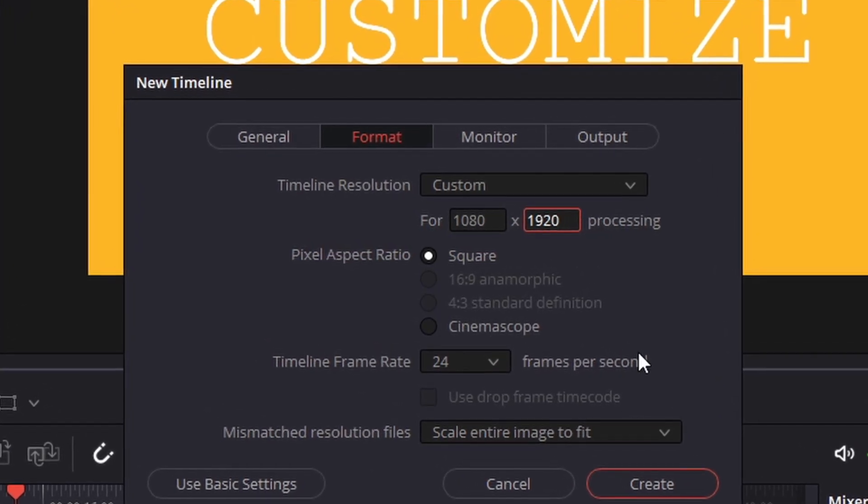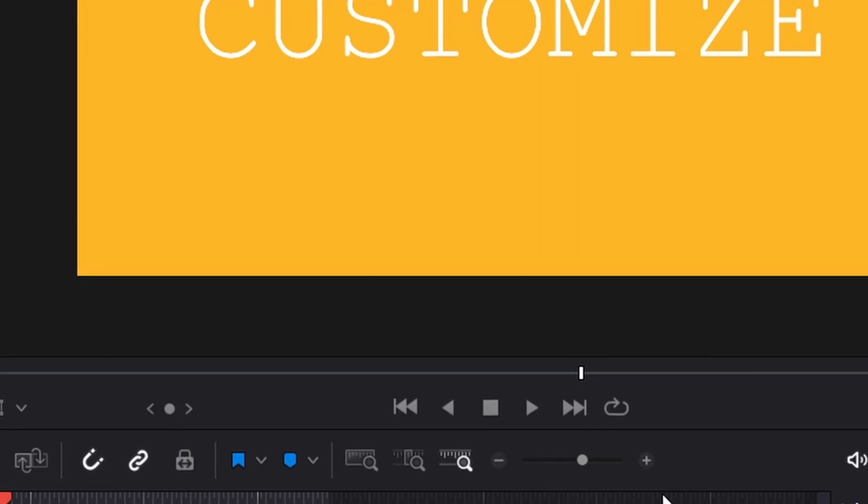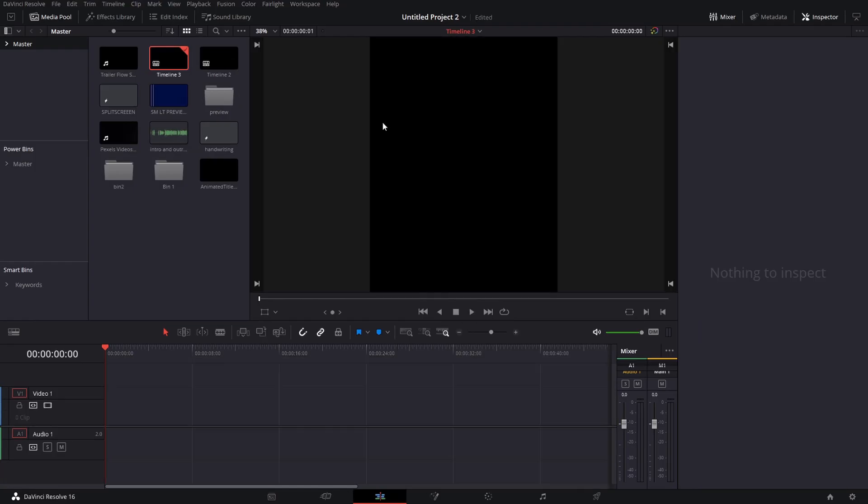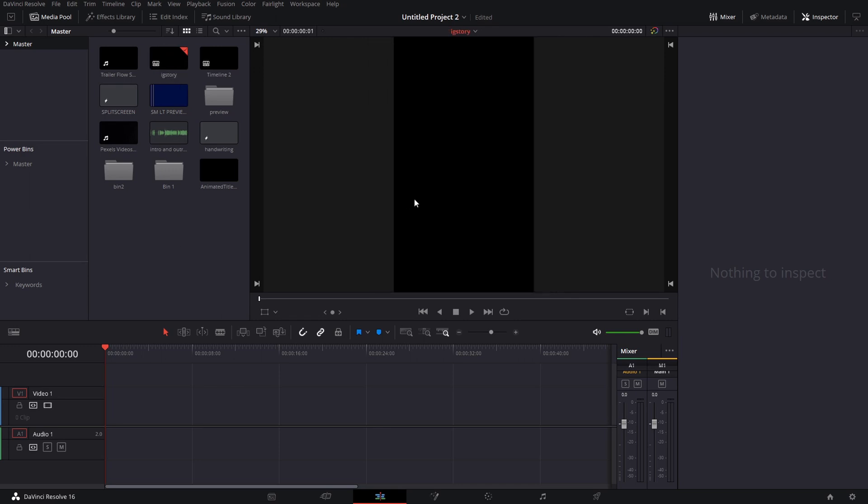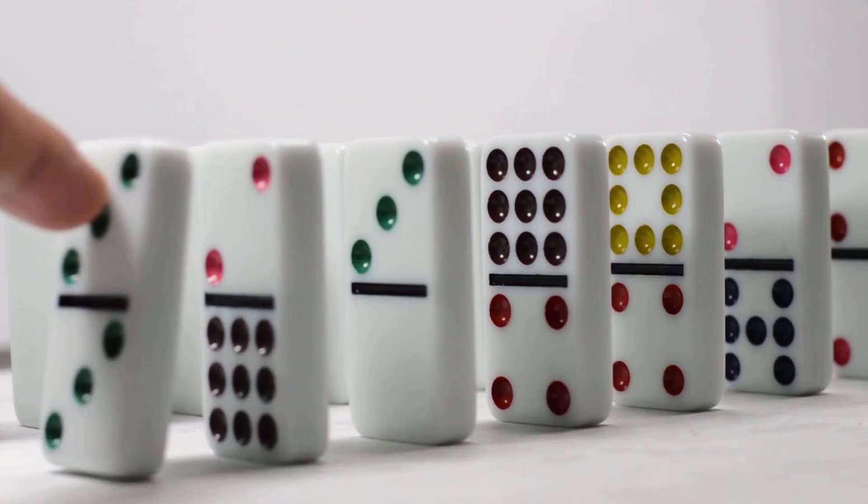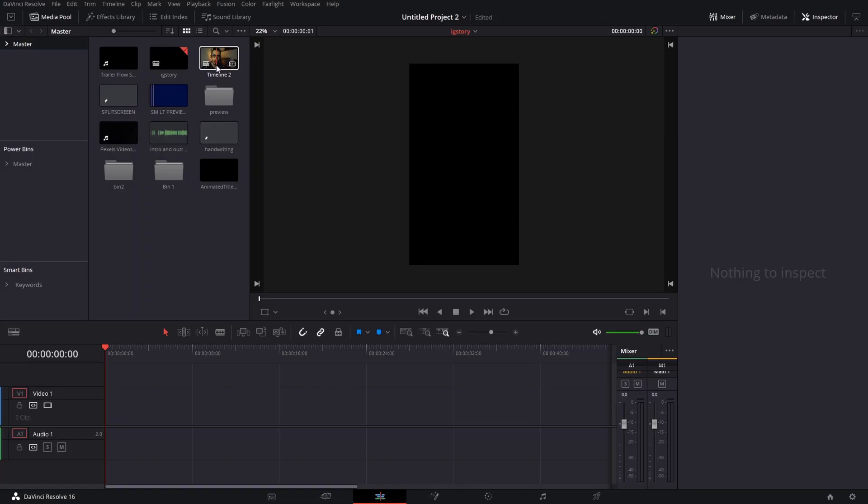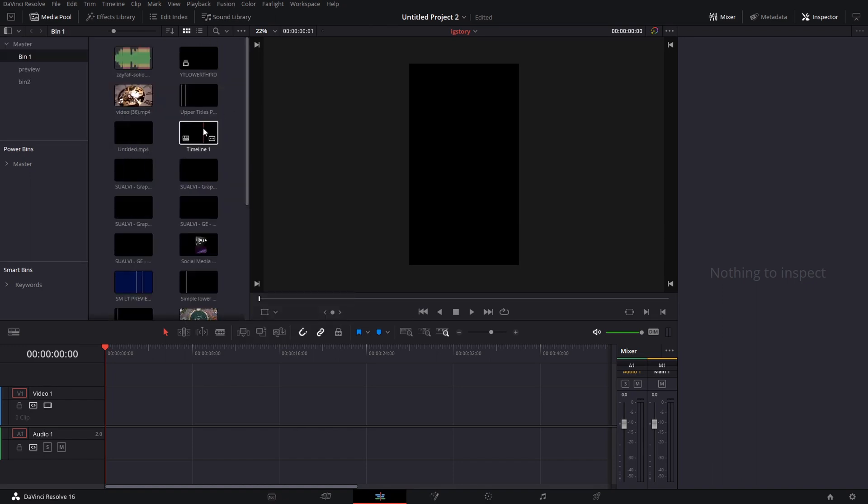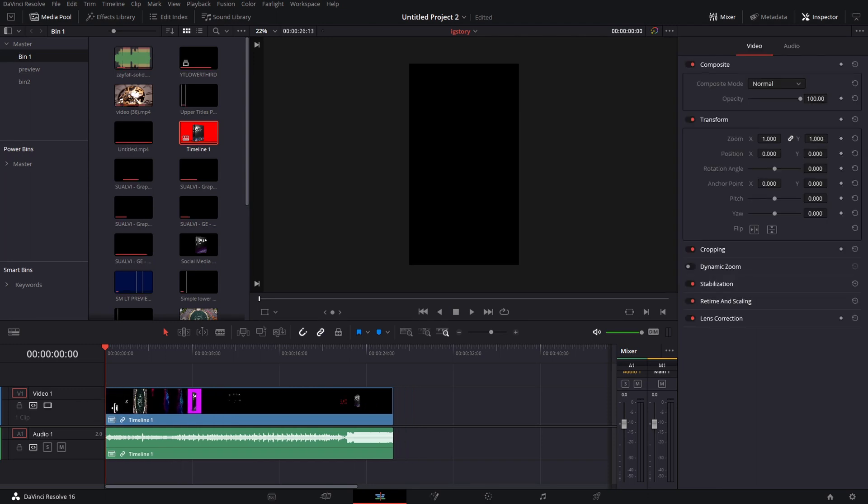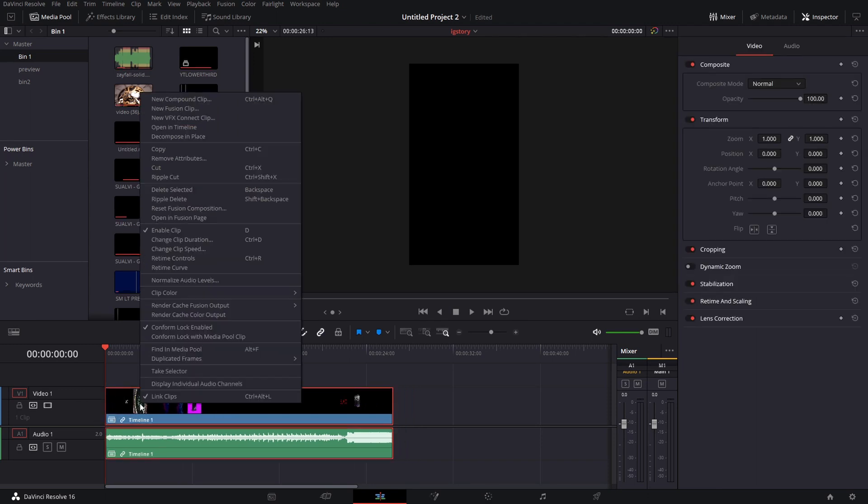When we create this new timeline it opens and we can rename it Instagram Story, then you pretty much have that set up. What you can do is you can copy all the elements from the other timeline or you can just drag this timeline and it will drag it as a compound clip and then you can decompose this in place if you want to adjust things individually.